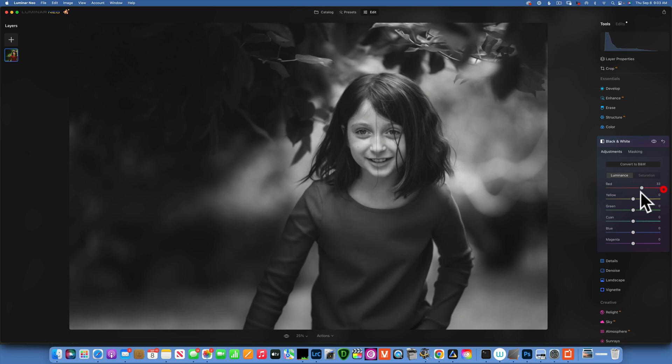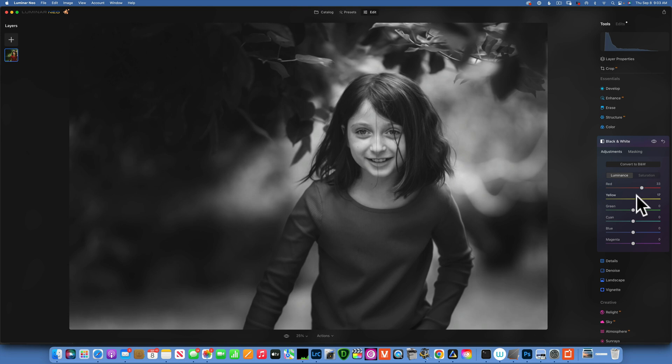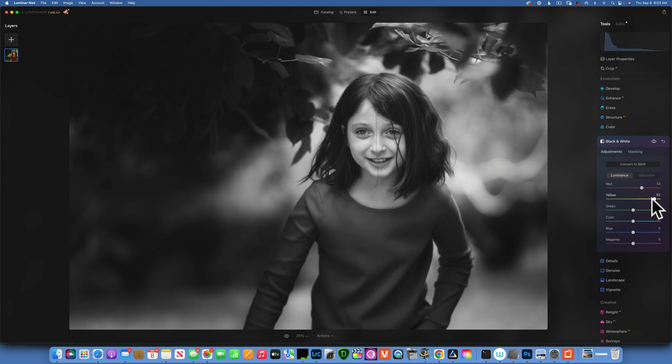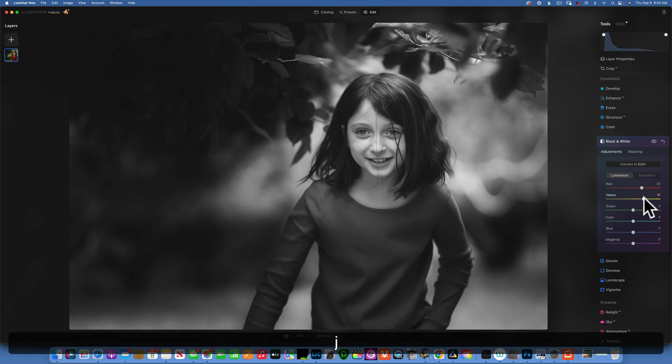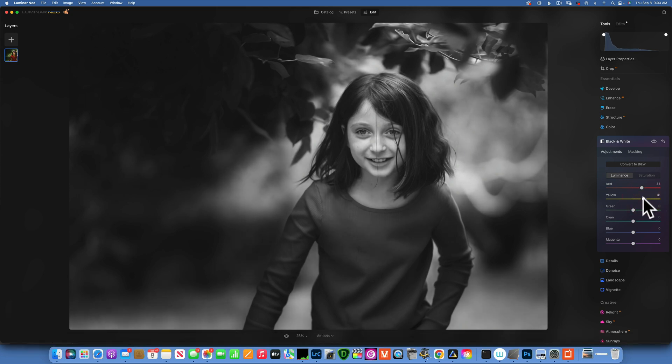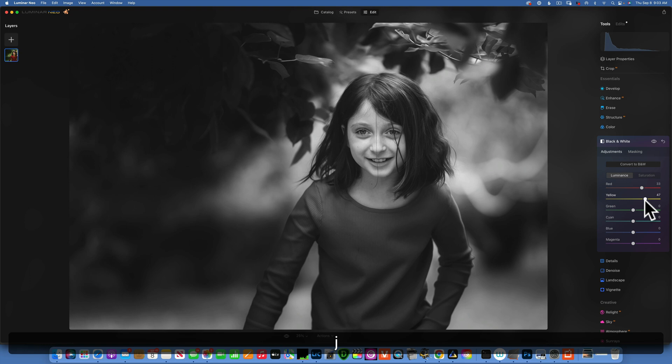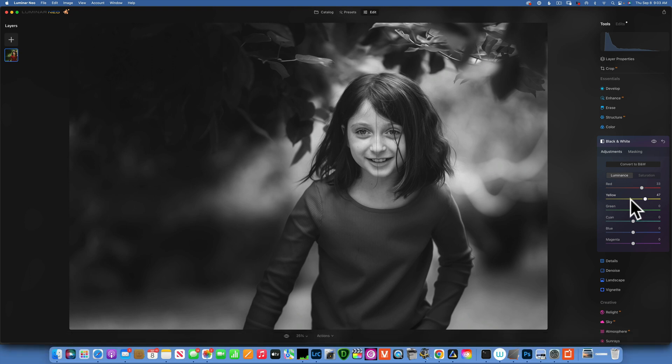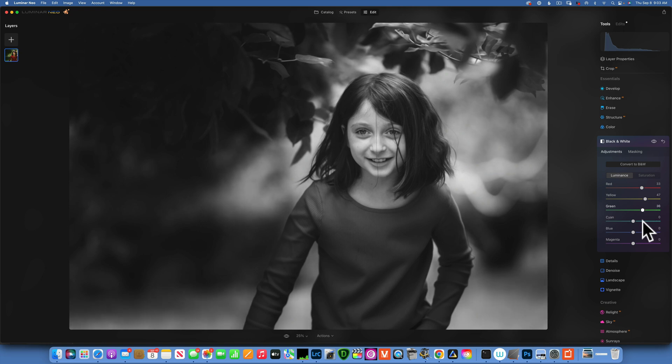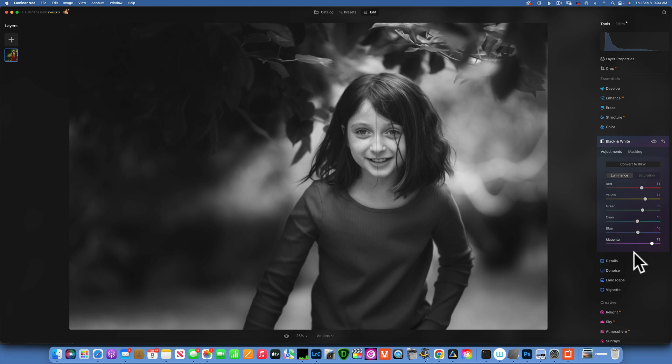I'll do the same with yellows. I do not want to clip my whites, so if you click J it will show your clipping warnings. Right now I am not clipping anything, so we are good. Let's see, greens are going to affect a little bit of the foliage but not too much. Blues, we don't have any blues in this image, or magentas—we don't have any of that either.